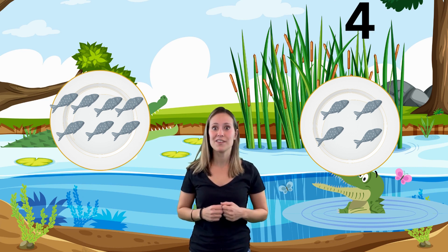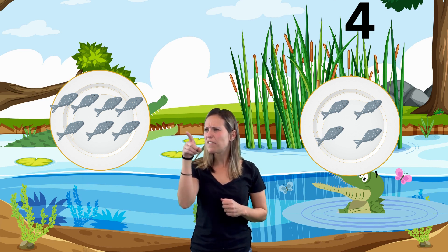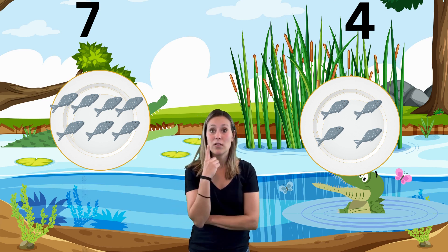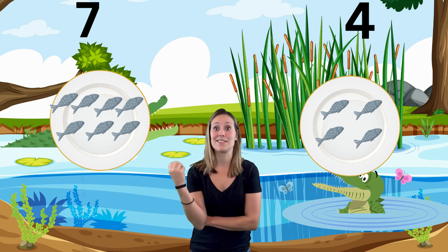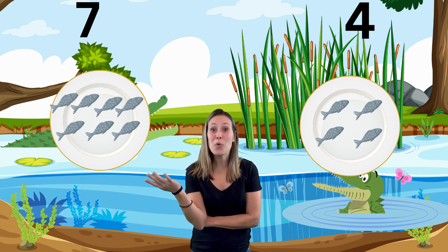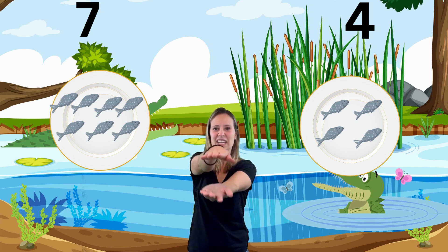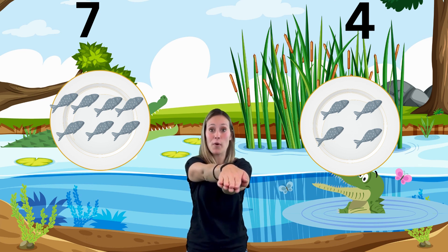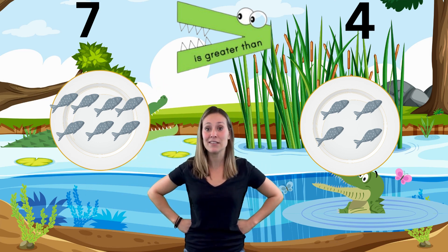Let's count how many fish we have on this side: one, two, three, four. Four fish on this side. And how many do we have on this side? Let's count: one, two, three, four, five, six, seven. So we have four fish on this side and seven on this side. Which plate would you want to eat if you were an alligator — the one that only had four, or the one that had seven? A hungry alligator would want to pick the one that has more fish, and seven is more than four. Get your alligator mouth — chomp, chomp, chomp — and turn to eat the plate that has more. Seven is more than four, so we chomp on the seven.